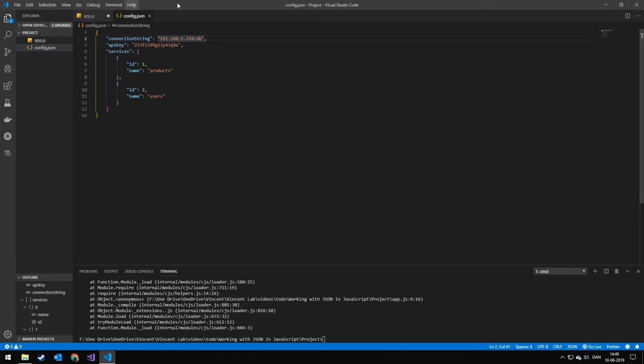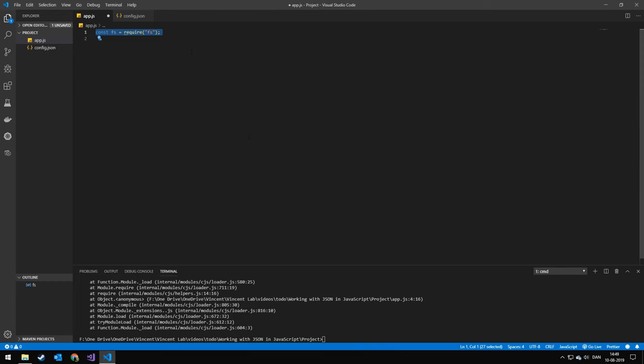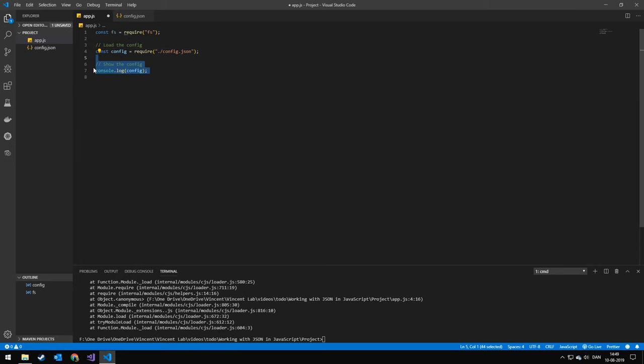So let's hit save. And in our JavaScript file, the first thing we want to do is to require fs, because we're going to be working with the file system to save this configuration once we've been modifying it. The next thing is that we are going to be requiring the configuration that will automatically parse it and turn it into a JavaScript object.